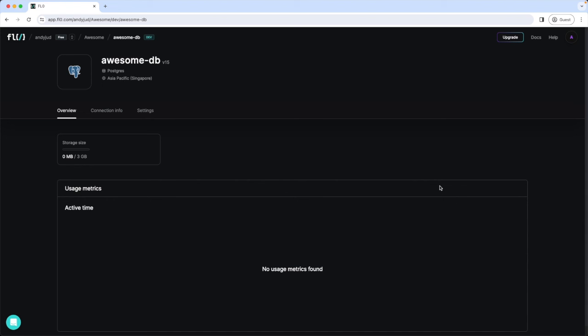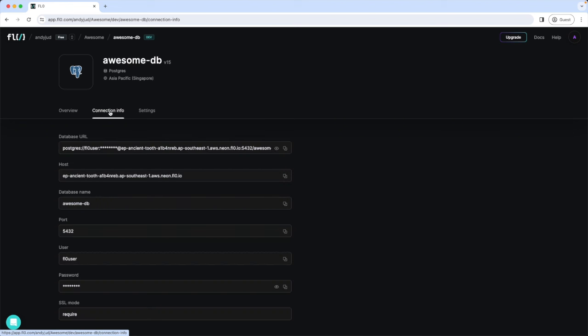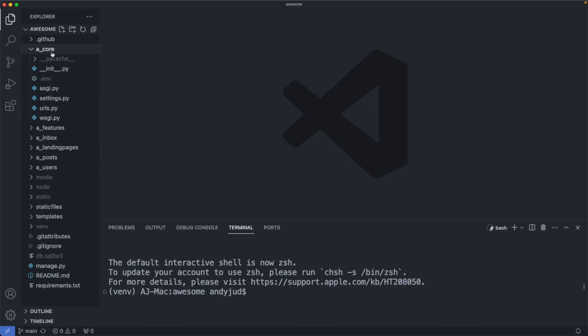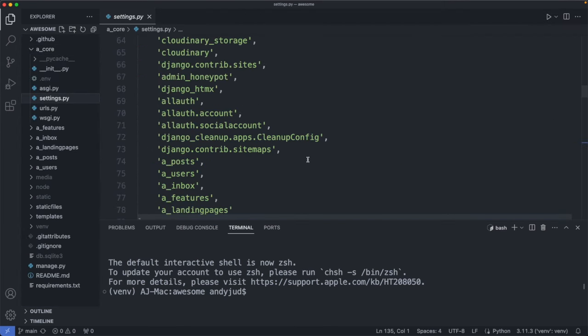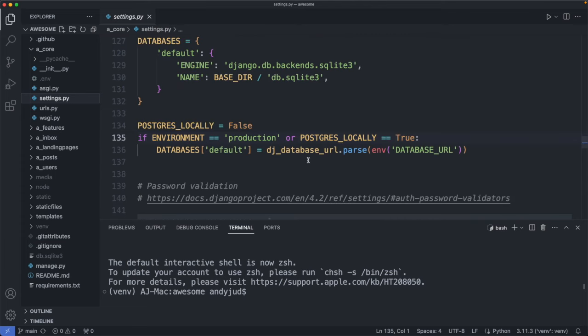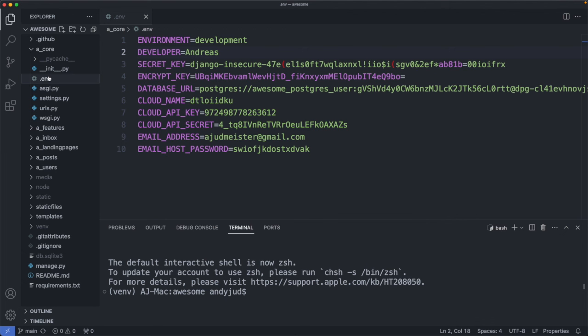Now let's get the connection information and implement them in our application. So we will use this database URL in our app now. I copy this URL. Then I go to my code. Then we go to our settings.py file. So here we have our database connection, which is active if the environment is production or our PostgreSQL variable here is true. And we're using here an environment variable. So to update this we have to go to our env file. So here we are still connected to our render database. So let's swap this URL out now.